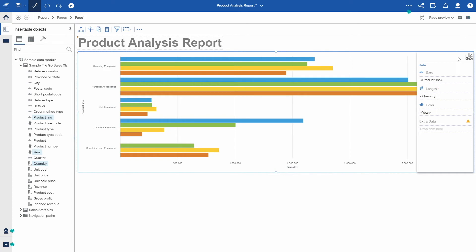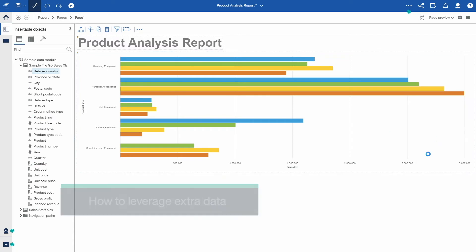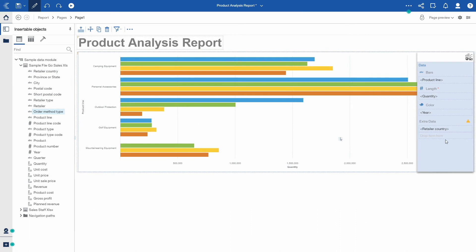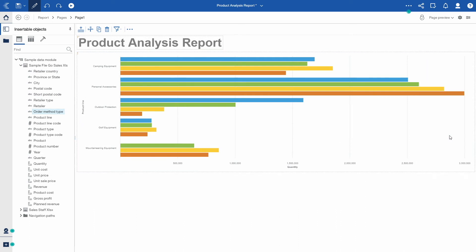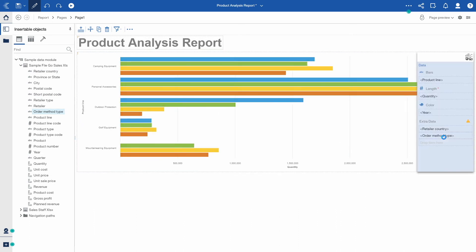When authoring a visualization, there is a new slot available now called extra data. I can include additional data as a report author in this visualization. The extra data will become available for the report consumers to use when analyzing the visualization.